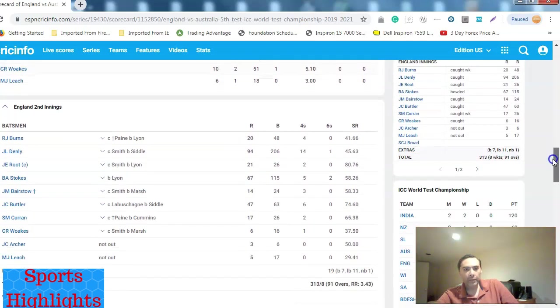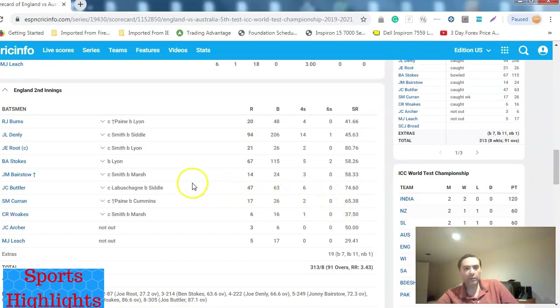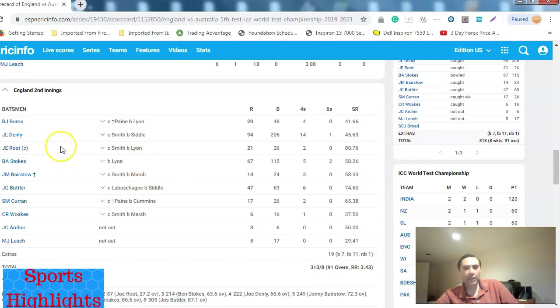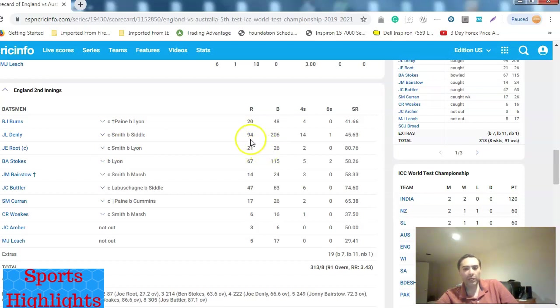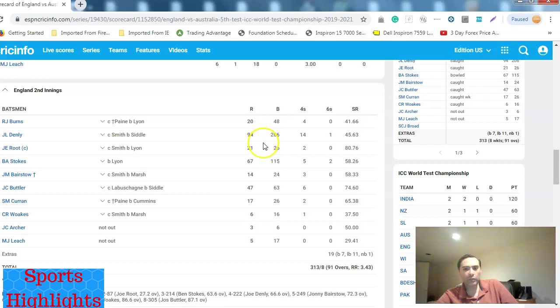And then England's second innings, which is in progress. Their opener, Denley, he scored 94 runs, which I think is the highest score in the match so far. Nobody has gotten past 90. Mr. Denley, English opening batsman, he's got 94 runs. He's the highest scorer.